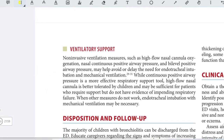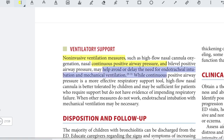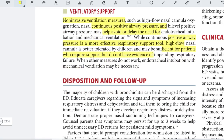If the patient deteriorates, non-invasive ventilation options include high-flow nasal cannula oxygenation, nasal CPAP, and bi-level positive airway pressure, which may help avoid or delay endotracheal intubation and mechanical ventilation. While CPAP provides more effective respiratory support, high-flow nasal cannula is better tolerated by children and is sufficient for patients who require support but do not have evidence of impending respiratory failure.